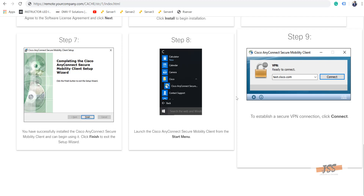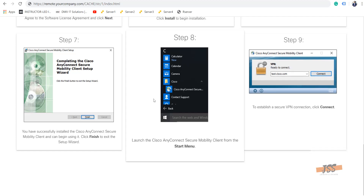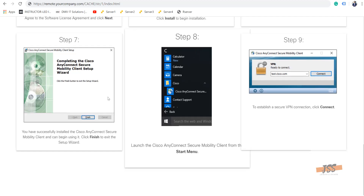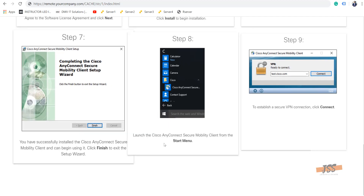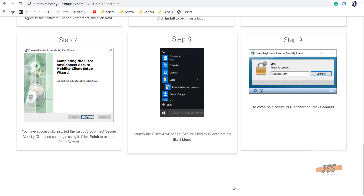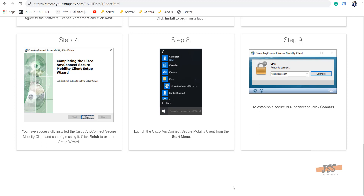As soon as you connect, you're connected to the internal network. Once connected, you can open internal websites, intranet sites, and any shared folders or mapped drives should start working. I'll show you an example of how to actually connect and access some of the drives.